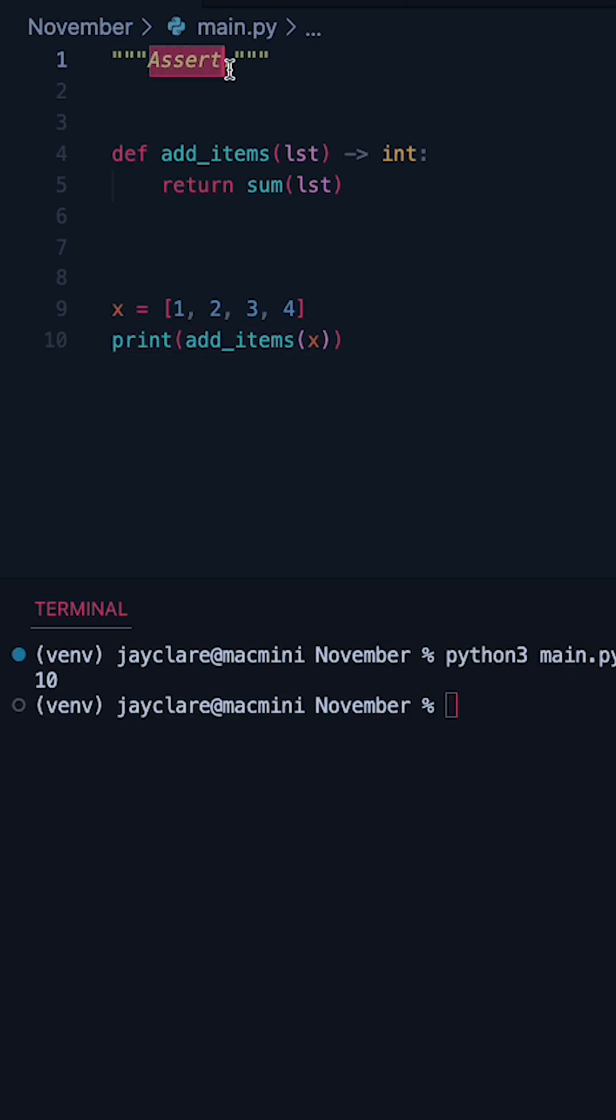Now the job of assert is to basically do some sort of check and if that check fails it's going to raise an assertion error and kill your program.